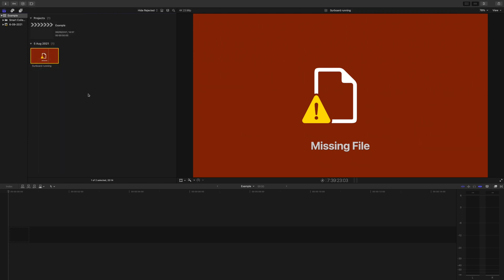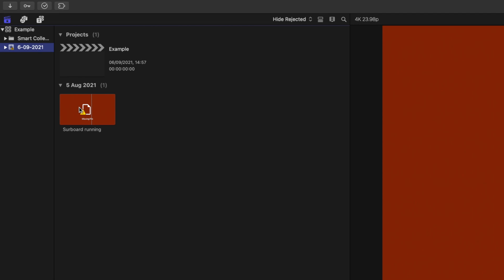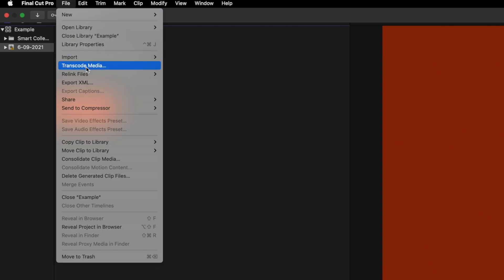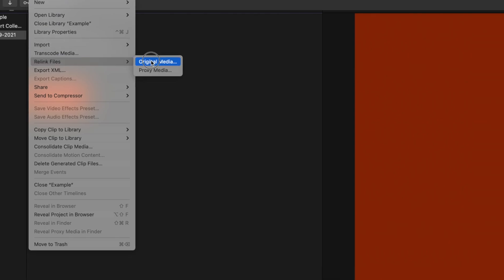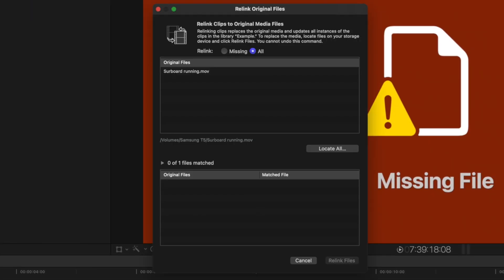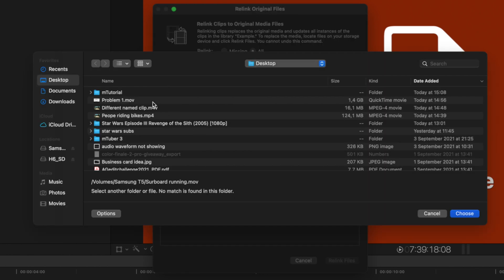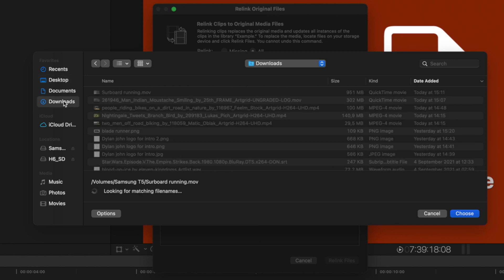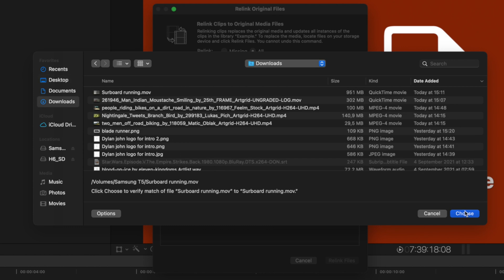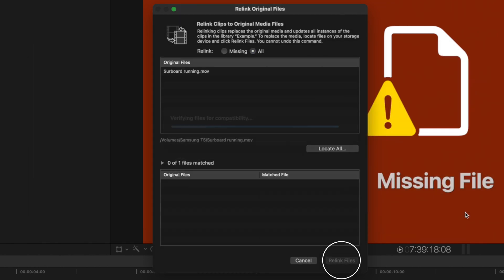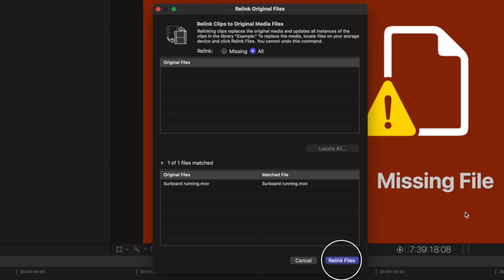Click the event that has those missing files. You could also click the library or if there's only one clip, just click the clip. Then go to file, relink files, original media, and Final Cut will let you know which files are missing here. All you'll do is click locate all, find the files or a folder or hard drive that has the media on it if you can, and click choose.